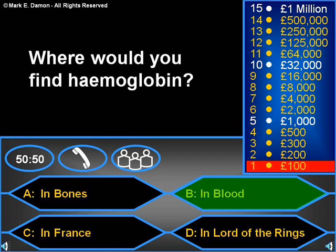Another way of getting information across is by using quizzes. There are lots of different templates available on the internet for various quizzes. This one is based on the quiz show 'Who Wants to Be a Millionaire.' There are others based on Blockbusters and the American quiz show Jeopardy.